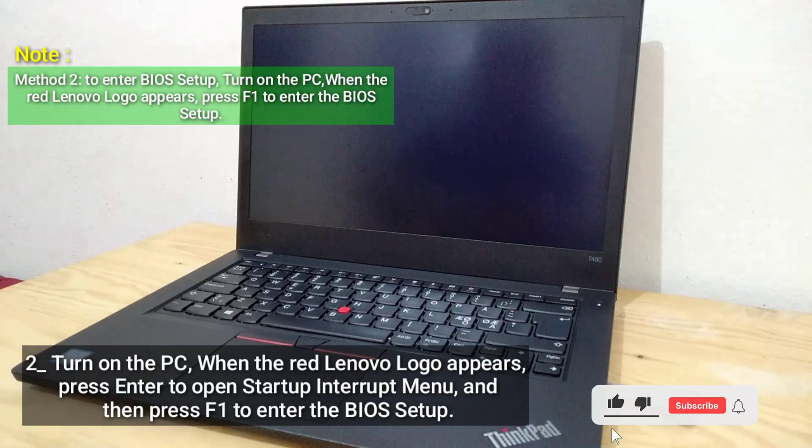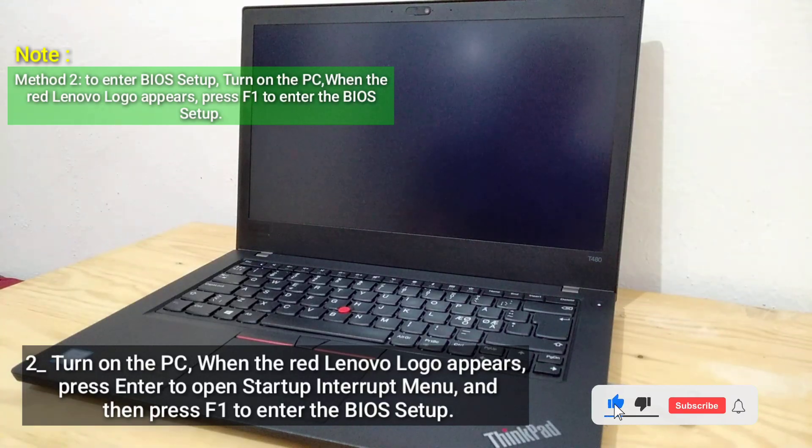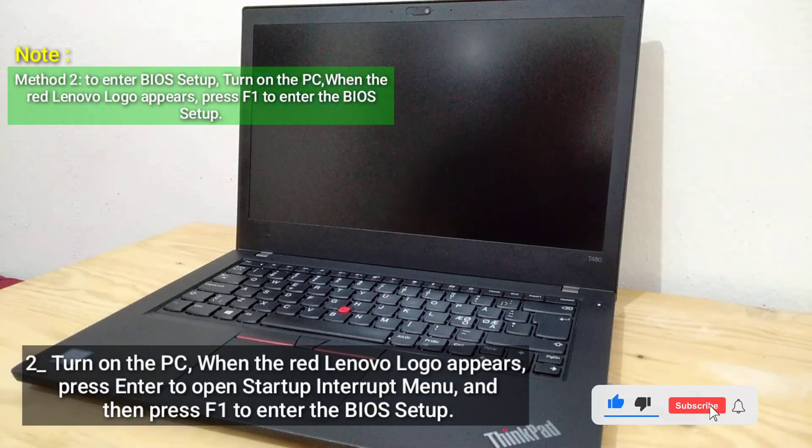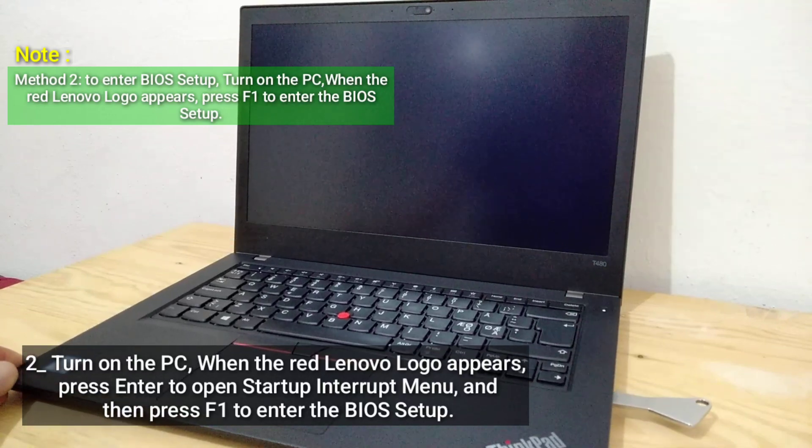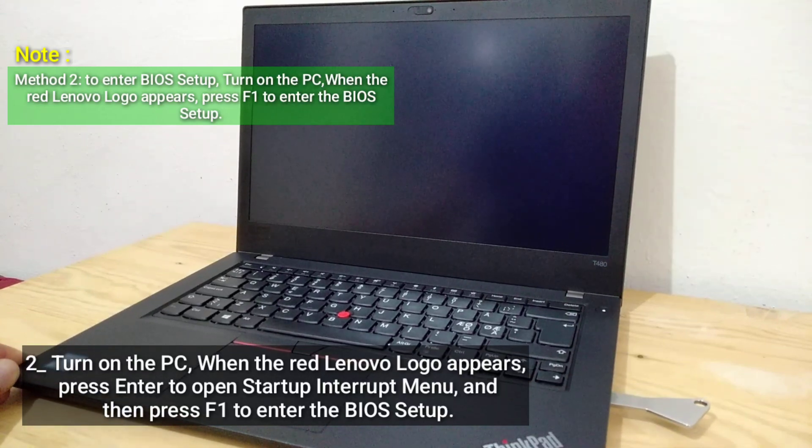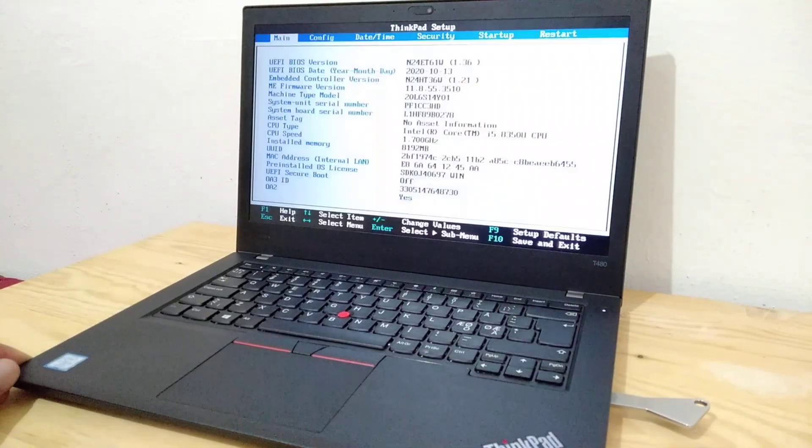The second method to enter BIOS Setup: Turn on the PC. When the red Lenovo logo appears, press F1 to enter the BIOS Setup.